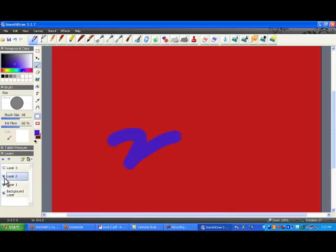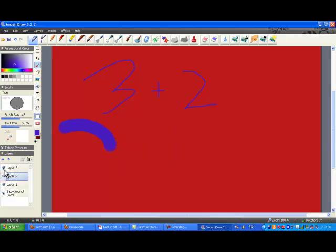When I'm done with layer two, I hit the eyeball and I hide that layer. If I ever need to go back to it, I can show it by clicking those layers. And these layers can keep compounding so I can even think about using presentations in that way, where layers build on each other.